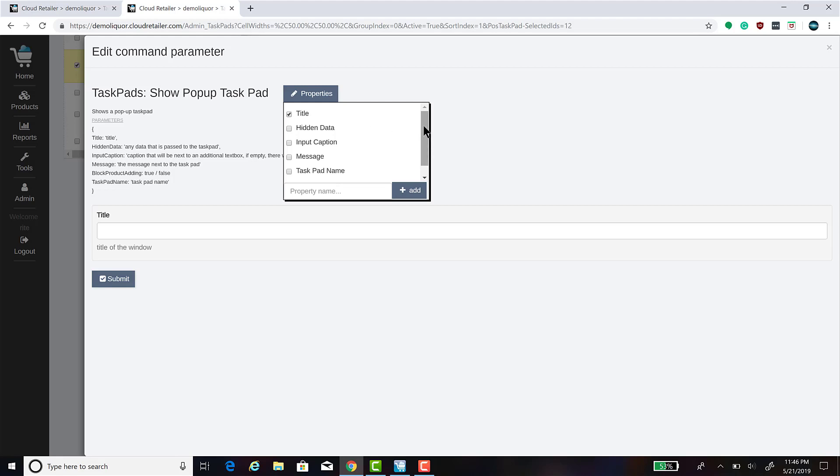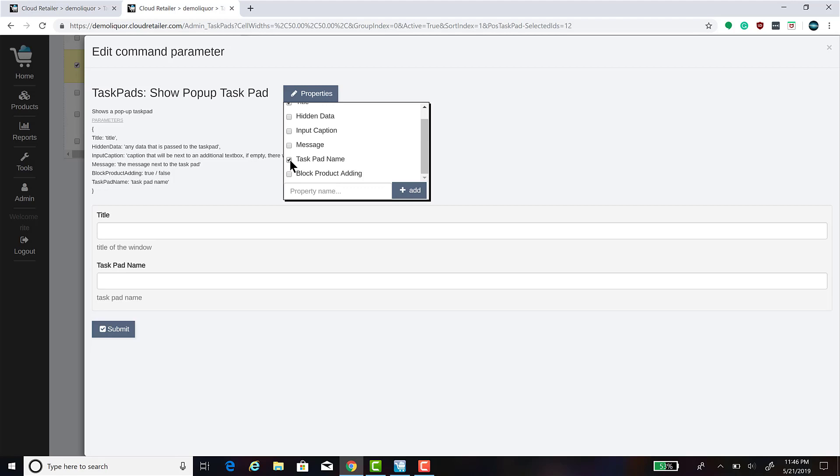Title and Task Pad Name are the two properties that are required. Title is the title that you want displayed when the pop-up task pad displays.